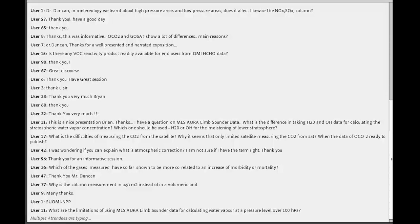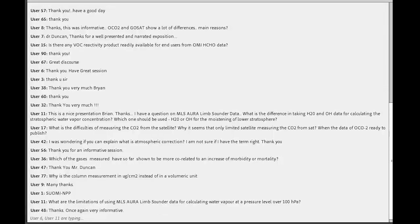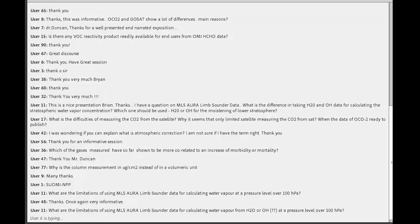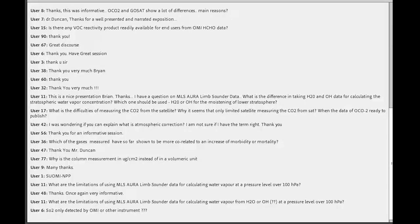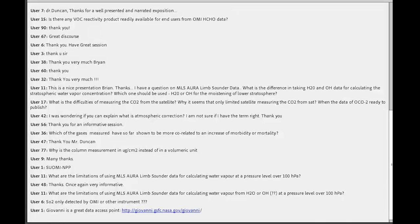The next question asks how we know plume height from satellites for forest fires and agricultural burning. Some satellites give information on vertical distribution, such as instruments using infrared like TESS, which gives vertical information. There are also datasets from Calypso that give information on aerosol vertical distribution.